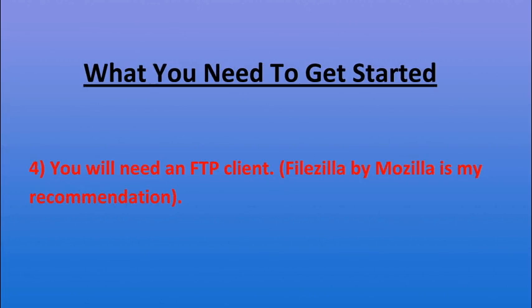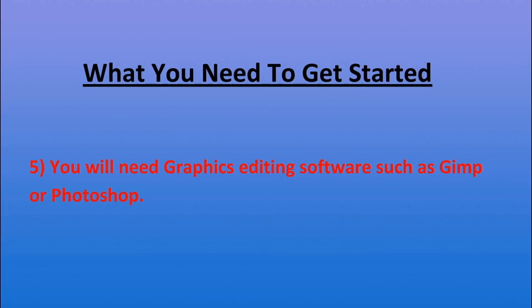The fourth thing you'll need is an FTP client. FileZilla by Mozilla is my recommendation. It's free and a lot of people use it so you get pretty good support with it.